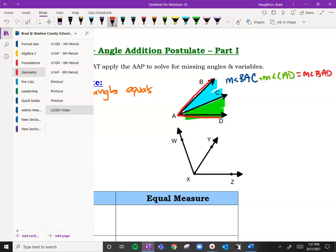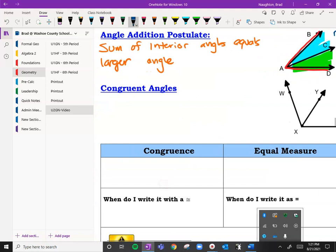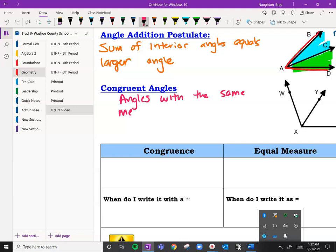We just have two pieces here, but there could be three pieces or four pieces — really almost as many as you have. The idea is that you can add the interior angles together and get the bigger one. Congruent angles are going to be angles with the same measure, or the same number of degrees.